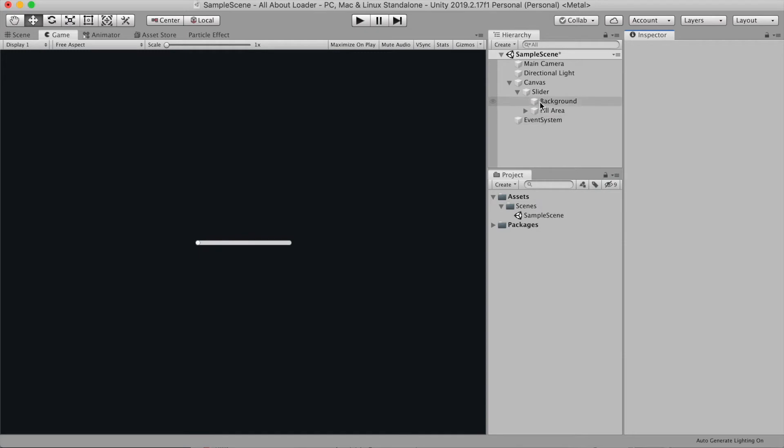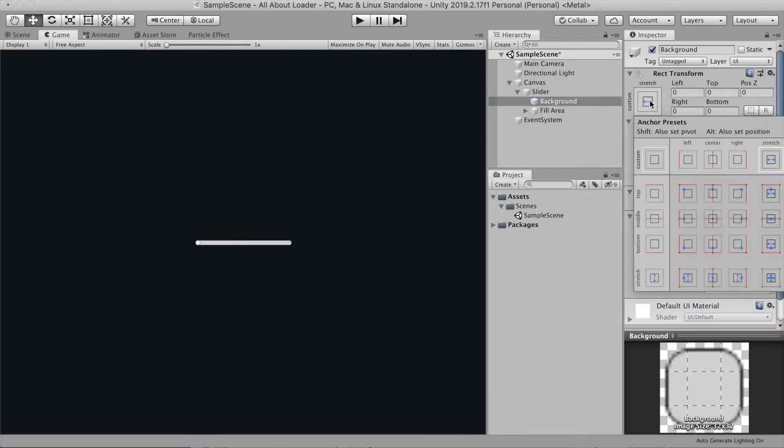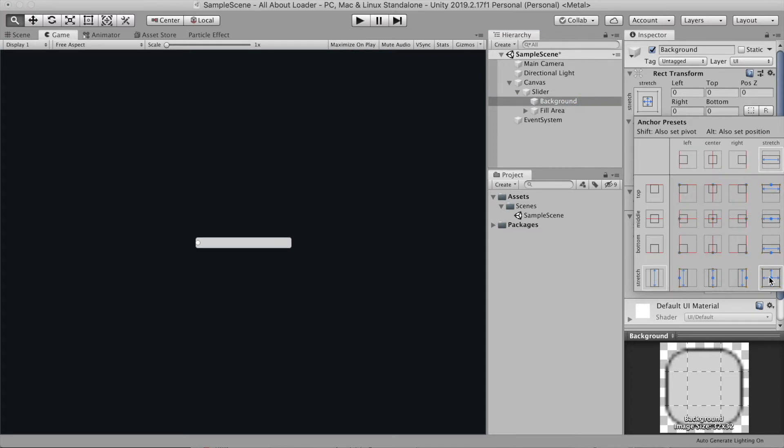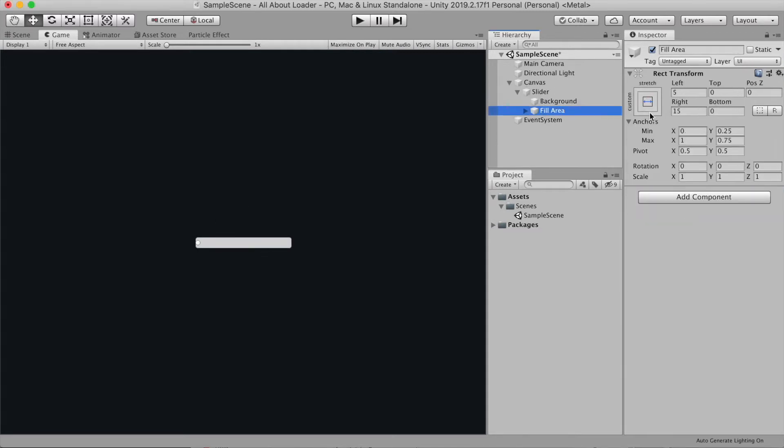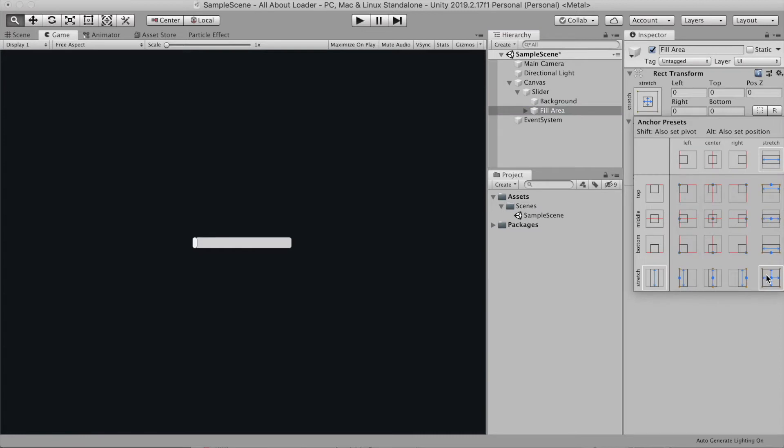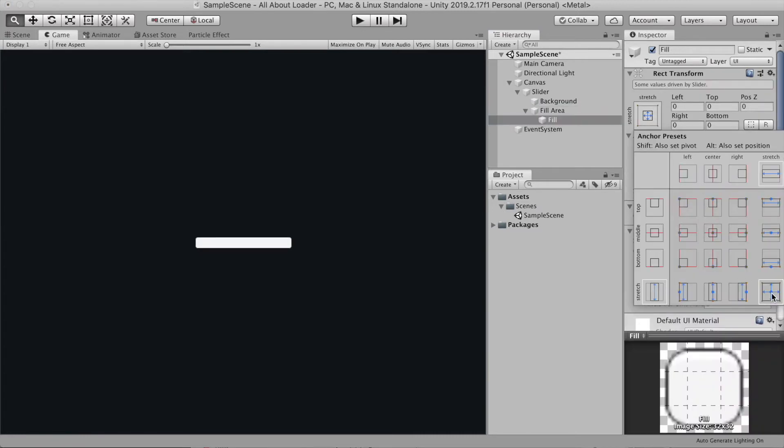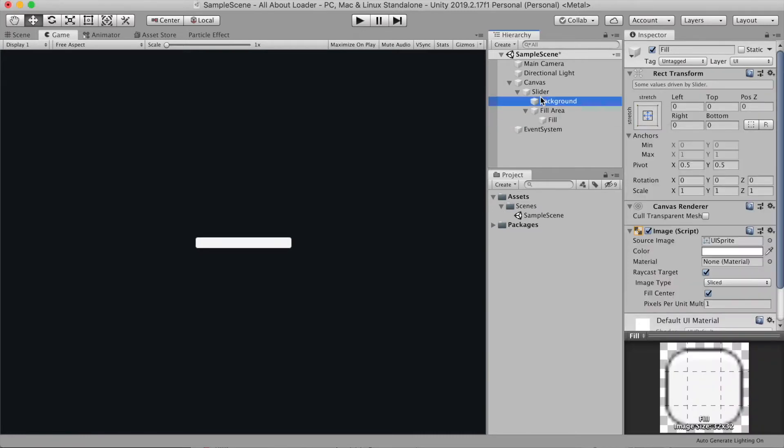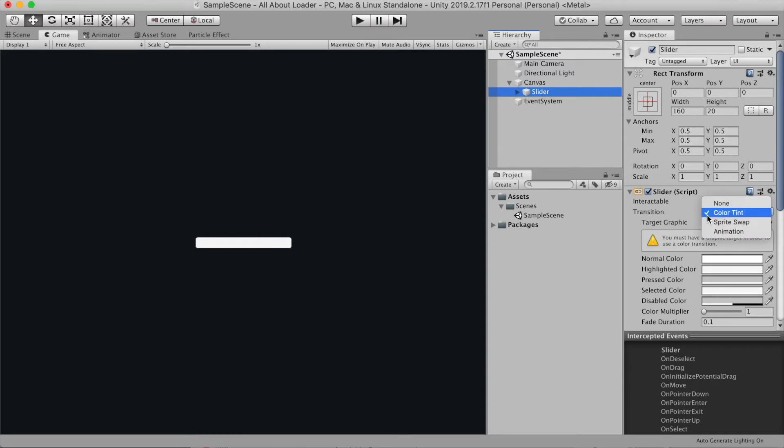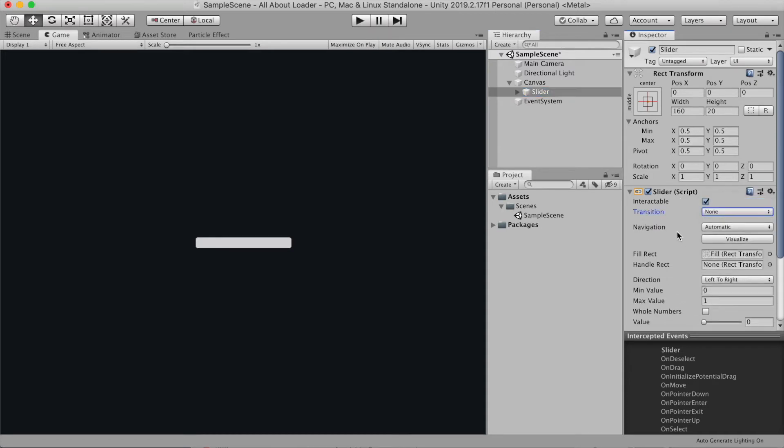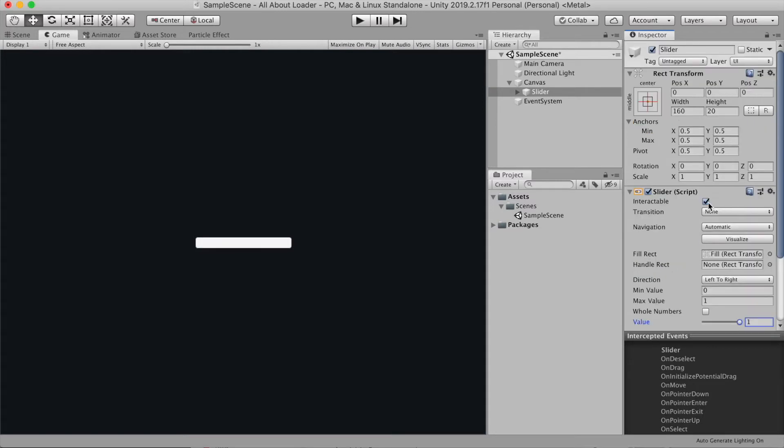Under the slider I don't want the handle slide area, so I'm gonna delete this. Then select background and change the anchor preset to stretch all. Do the same for the fill area and the fill. Now in slider script just choose transition none. And that's it. Now you have a progress bar or health bar without writing any code.